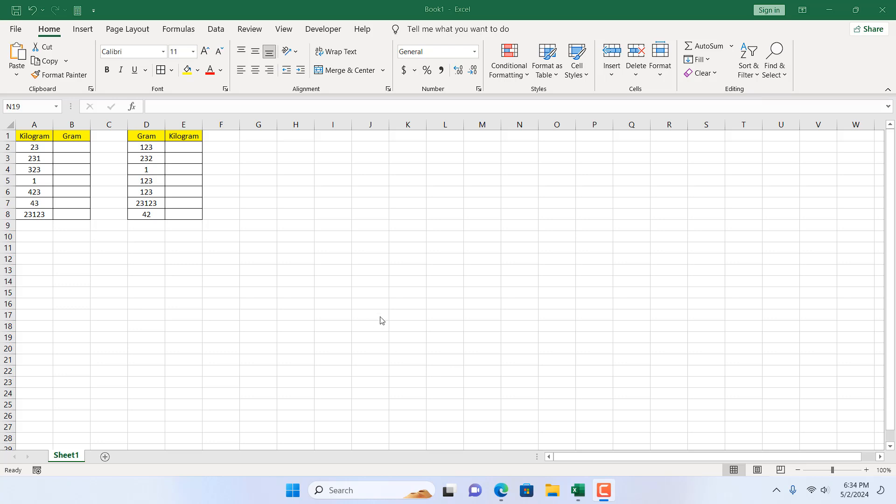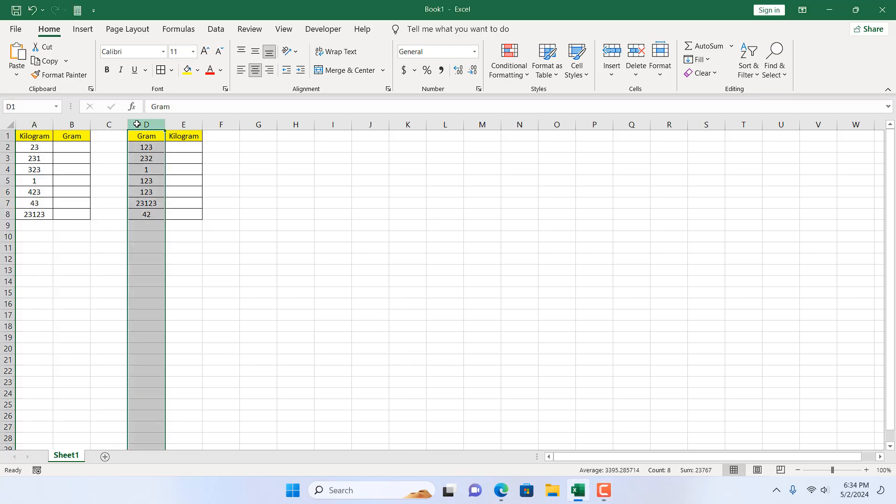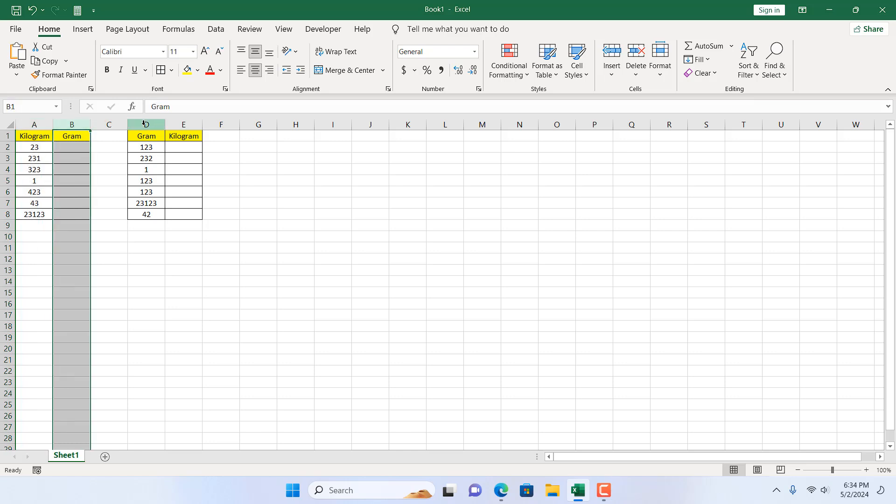Take a look at this workbook. We have kilograms in column A and grams in column D. We are going to convert kilogram to gram and gram to kilogram.